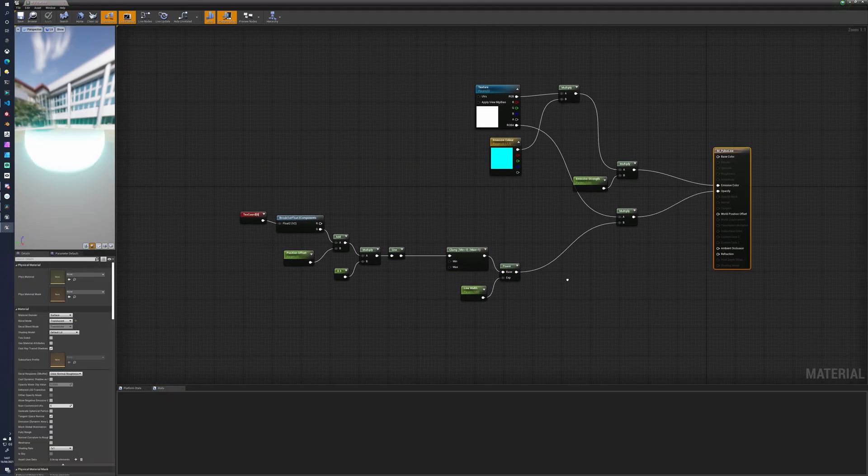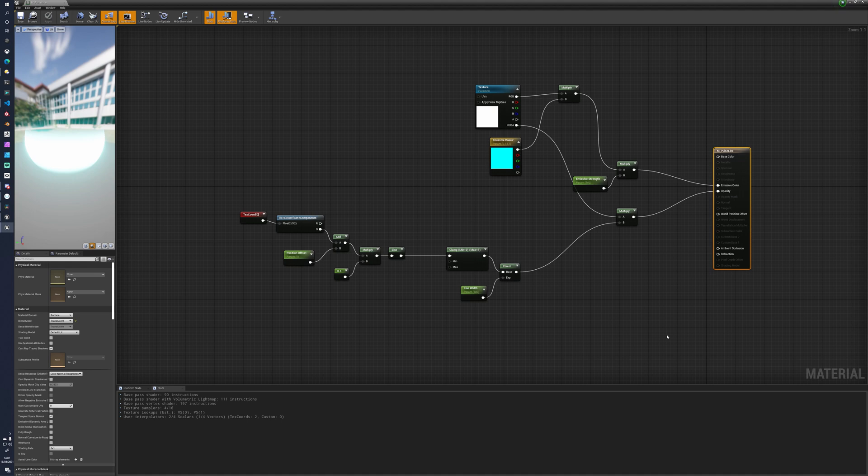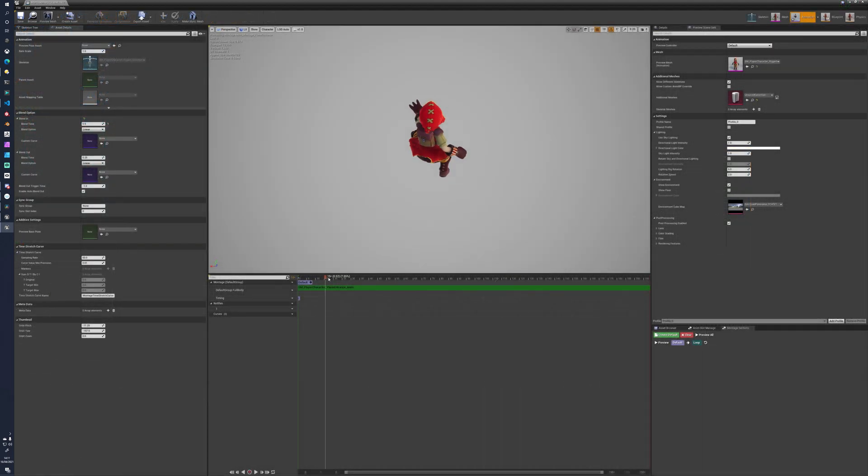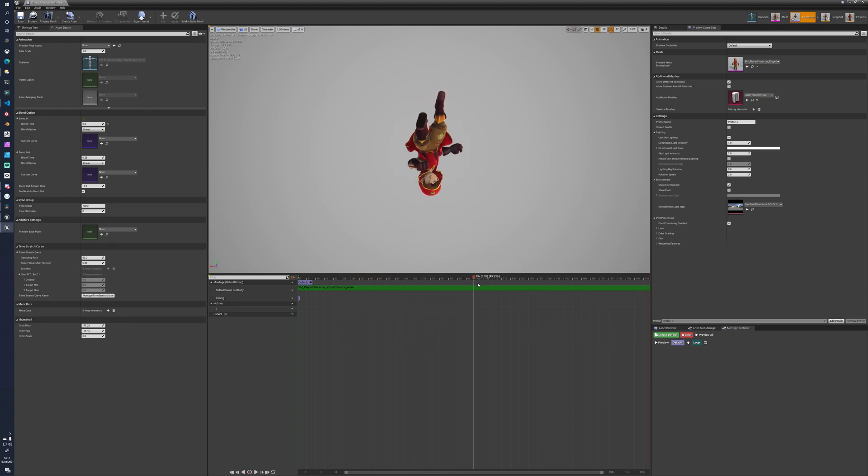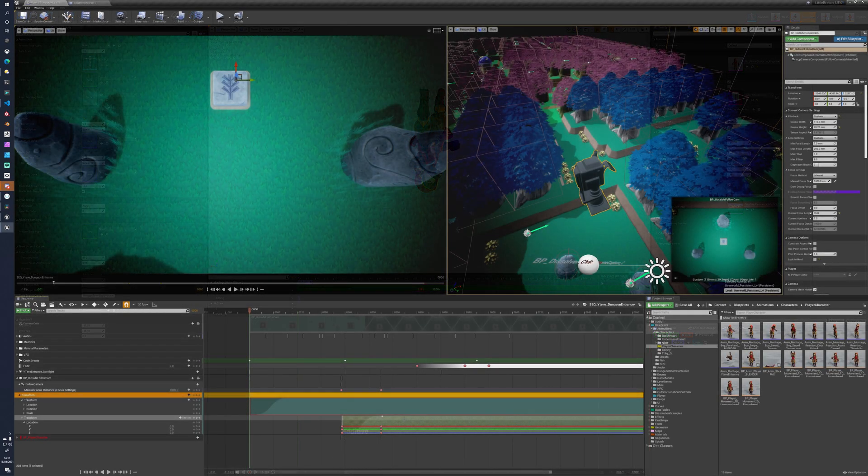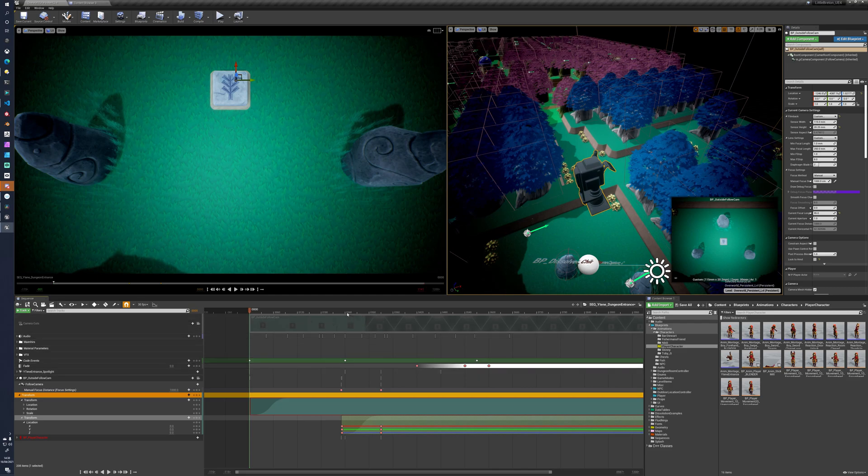The player's lifted up and then an animation montage is played on top of them. This is just a full body montage that does the actual rotation and wiggles the legs and arms about. And then to keep that in focus, I lerp the camera's position and its focal distance.